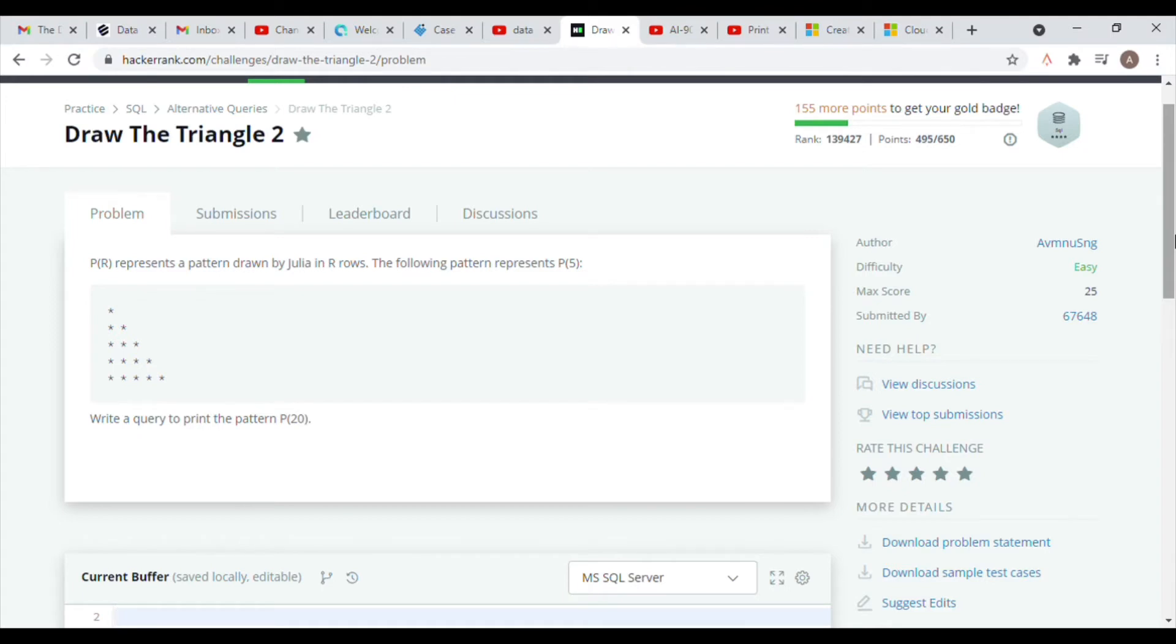The first thing that you want to do when you approach a problem like this is to check how your pattern is designed or the layout of your pattern, and that's gonna guide you on how to write your query.